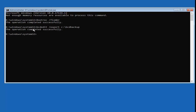If it says it could not find the destination, make sure your spelling is correct and that the drive letter is correct as well. You might have to try a different letter — D, E, F, G — just make sure it has Windows on it. It should say 'The operation completed successfully' if you did that properly.